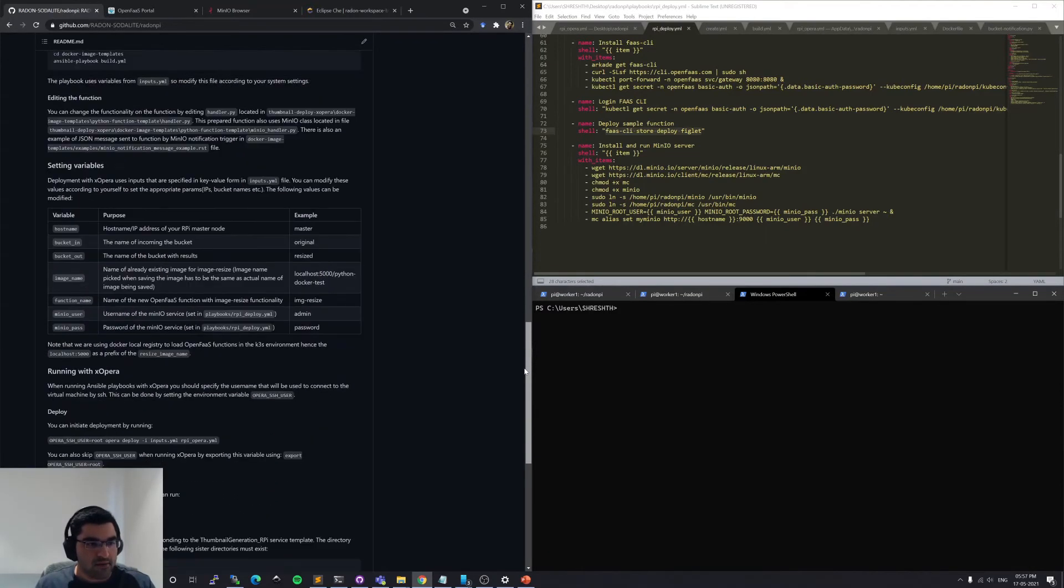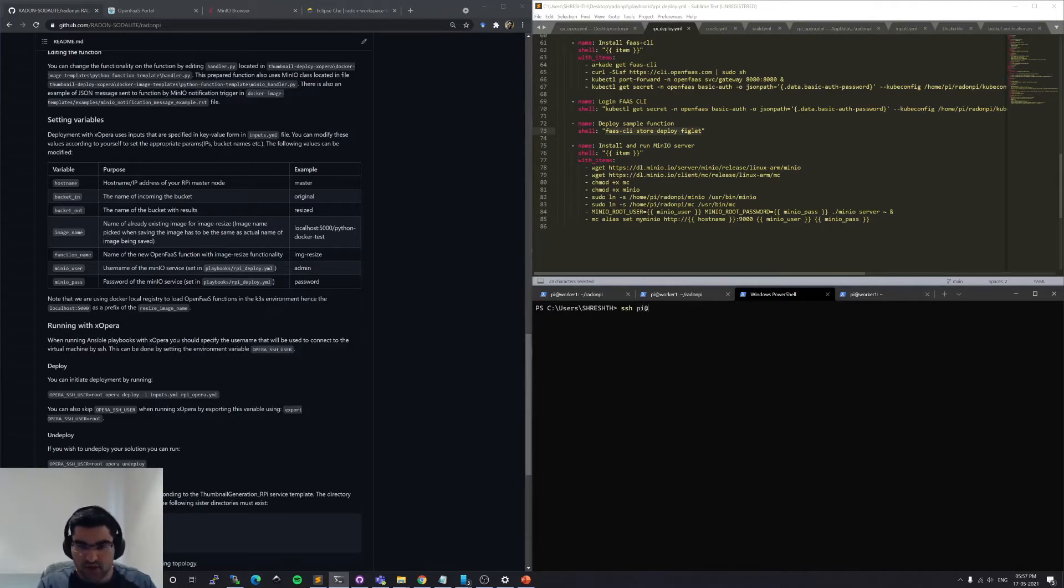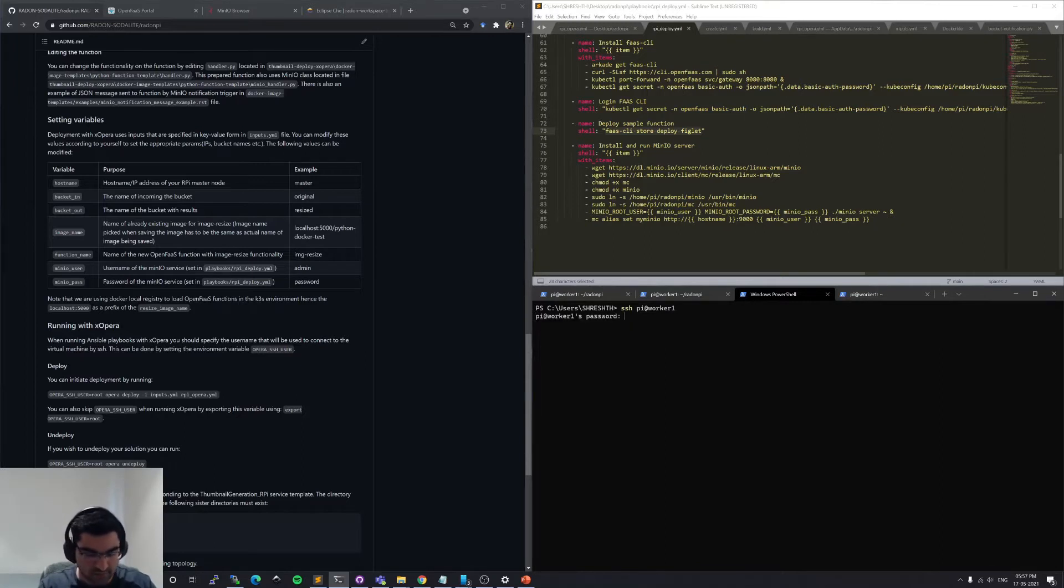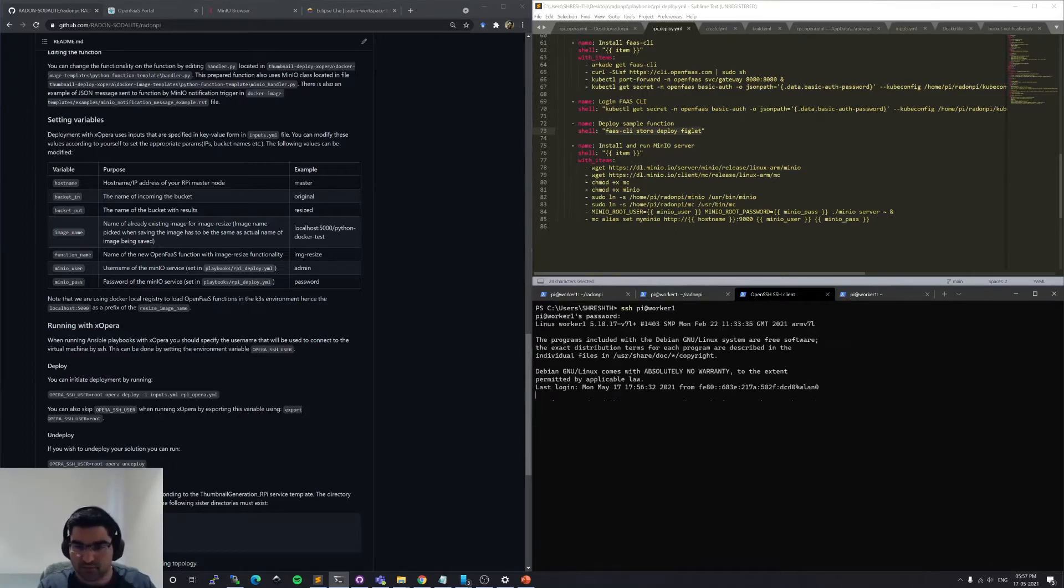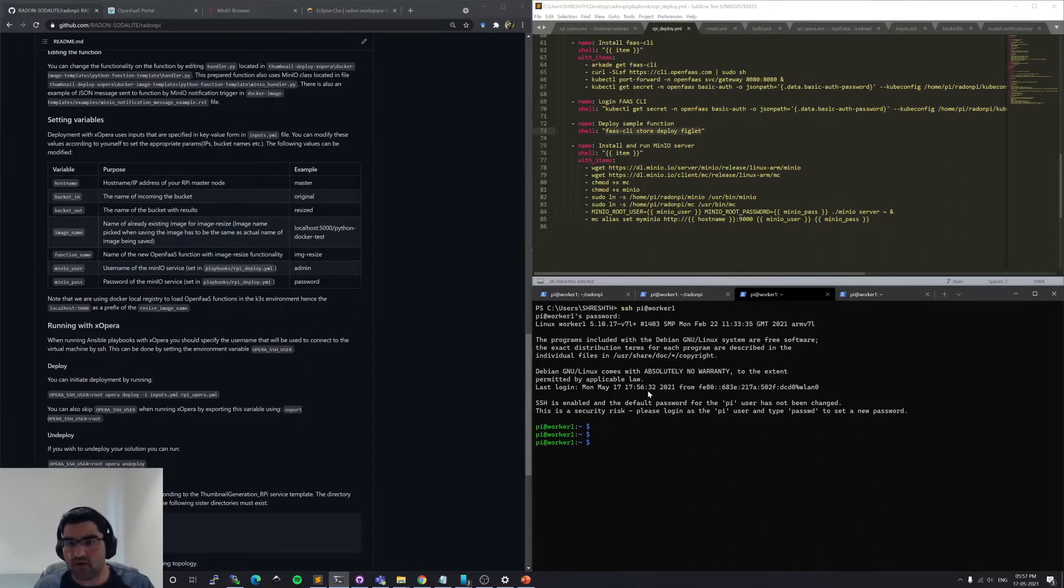And let me first now SSH to the local node, SSH to worker1, which is the host name of this Raspberry Pi device. So I've SSH to this particular local node, Raspberry Pi node.